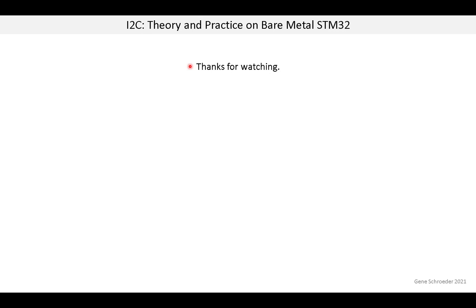That's it for the introduction. In the first lesson we will look at I2C theory of operation. Thanks for watching.